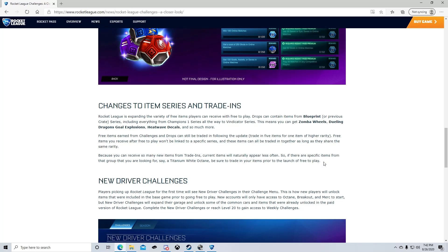This is actually pretty sick. So if I'm reading this right, which I believe I am, you can get dropped a black market decal or black market goal explosion just after a game and it's not going to be a blueprint, it's going to be the actual item. Which is, I mean that's freaking sick. They've never done that before. That's actually nuts.